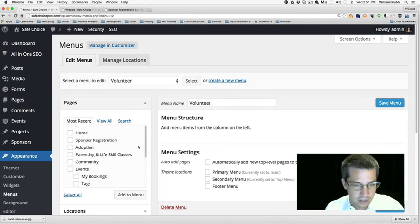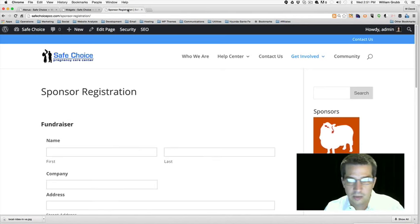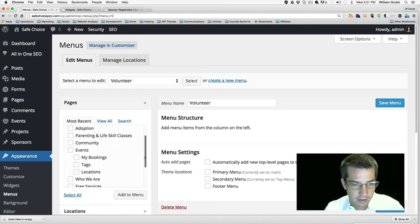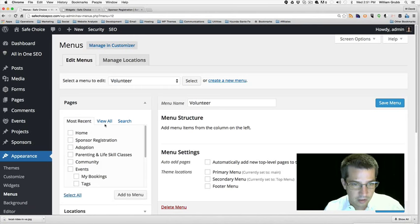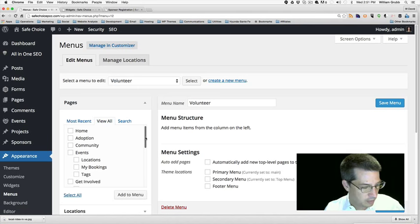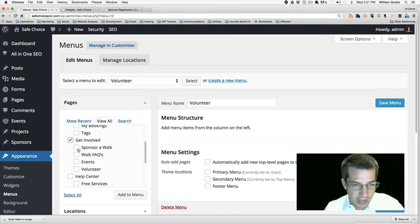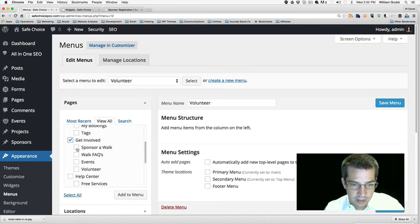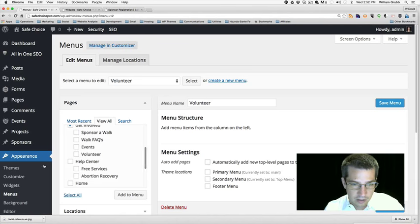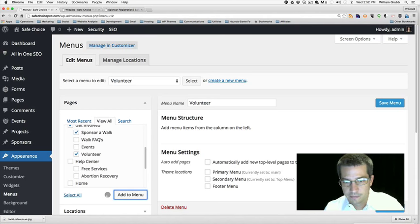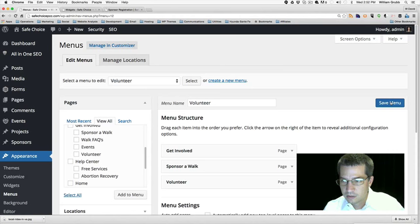There is a page there for Get Involved. I just want to make sure there's content on each one of these pages — there's a form for the volunteer and a sponsor registration, so all that's filled out. We'll go create a new menu for Volunteer. Create menu. We want Get Involved, Volunteer, and Sponsor a Walk. Save menu.